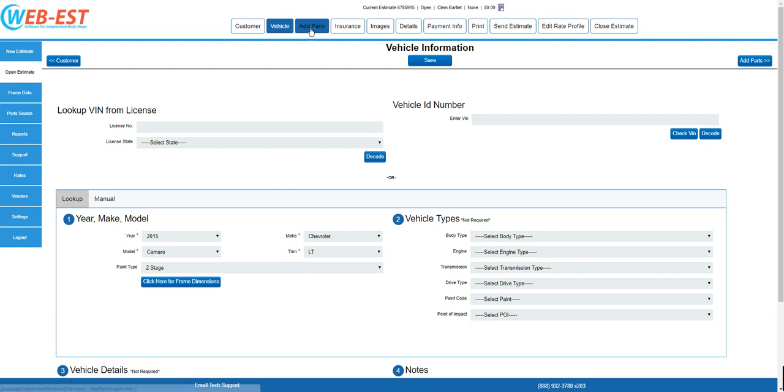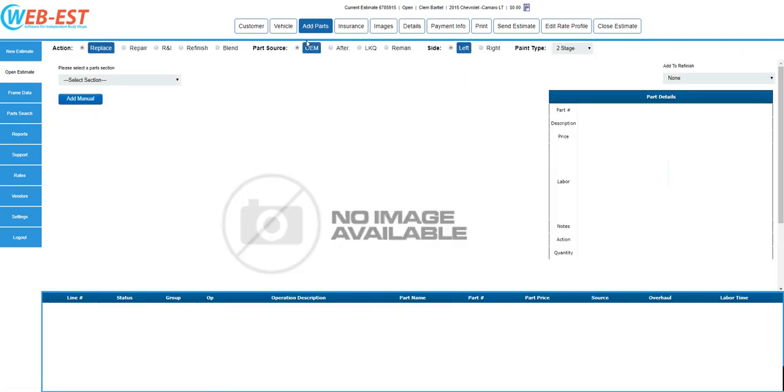Next, we'll navigate to add parts. Here, we'll put the actual lines of damage entries on the estimate. Take note that at the top of the page, you'll have several action buttons here to dictate what type of operation you're performing, and if replacing parts, what type of part source.